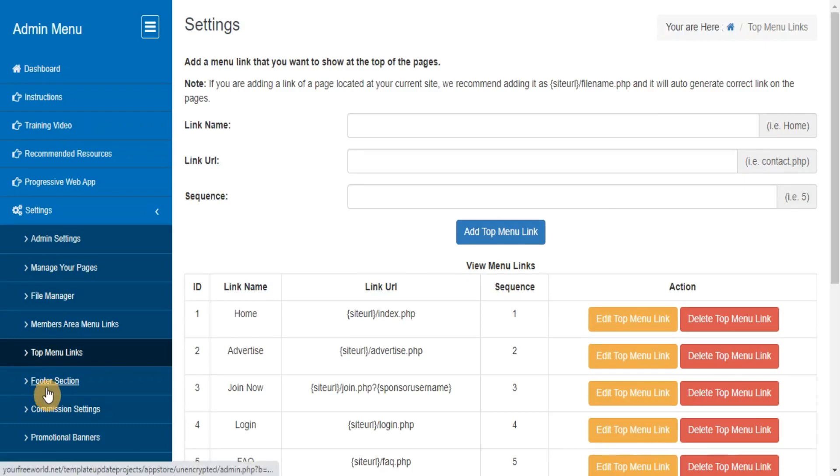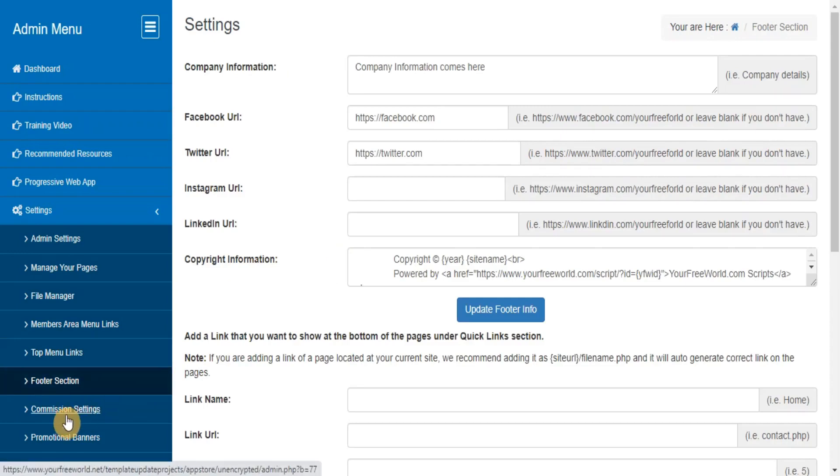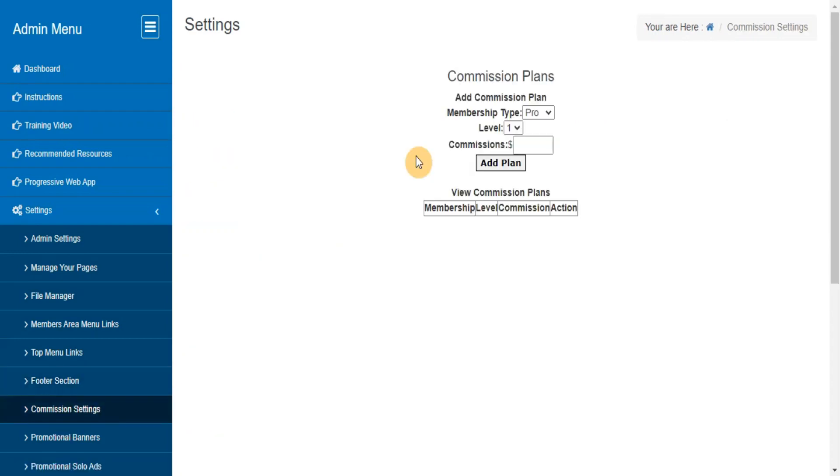Footer Section. Here you can manage your site footer links and other information. Commission Settings. Here you can set the commission for different levels with the default Litecoin wallet in case no sponsor is present at that level.